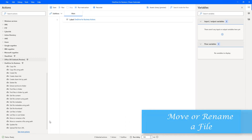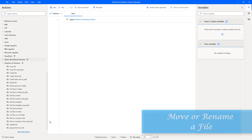Hello Techies! In the previous tutorial we learned how to copy a file from source to destination folder within OneDrive by using copy file and copy file using path actions. In layman's language, we did copy and paste a file from one folder to another folder in OneDrive.